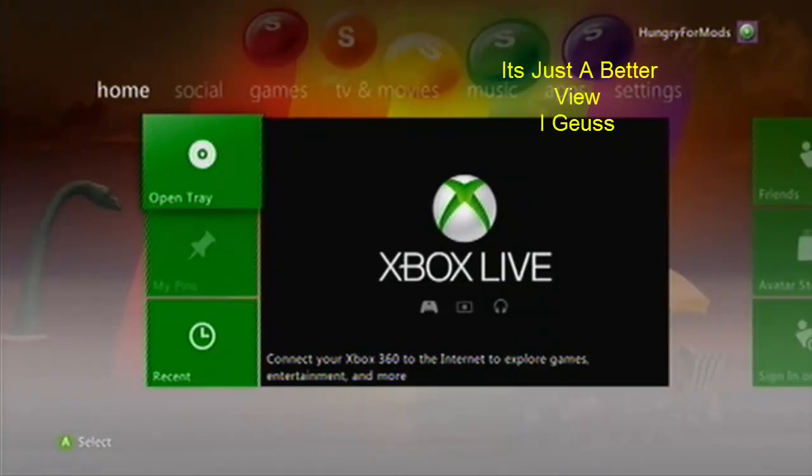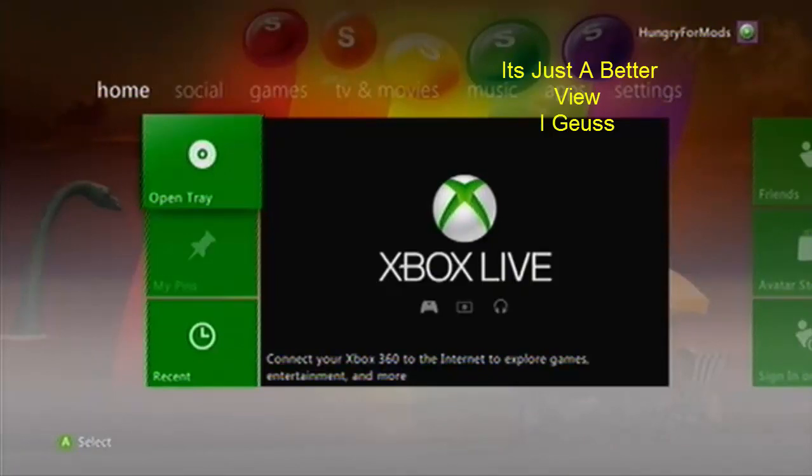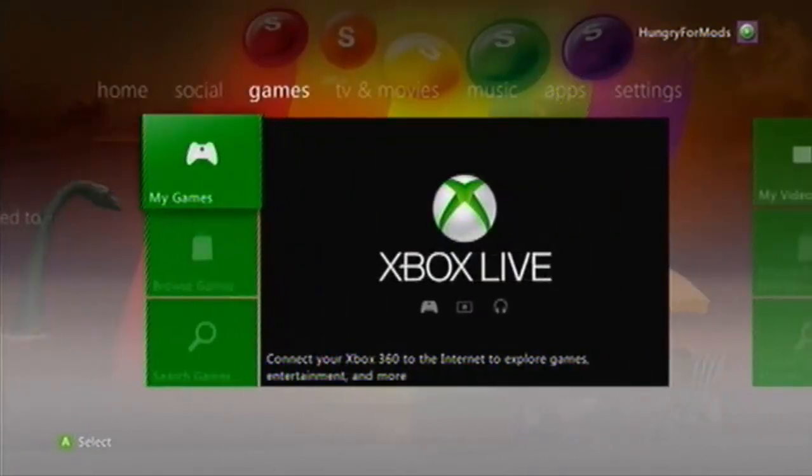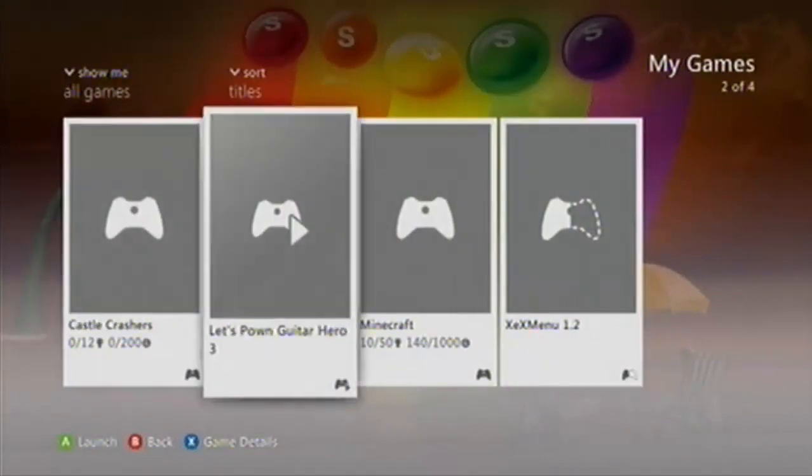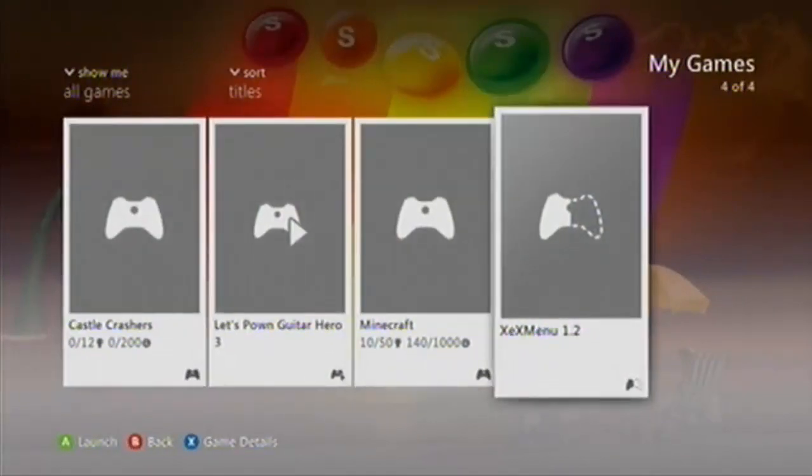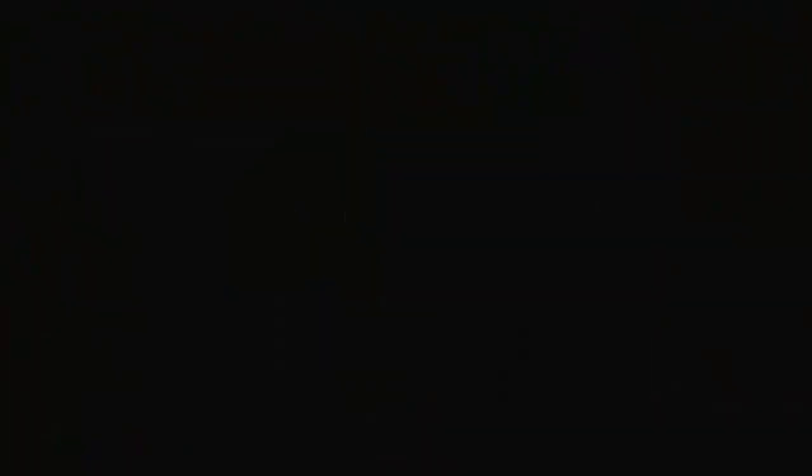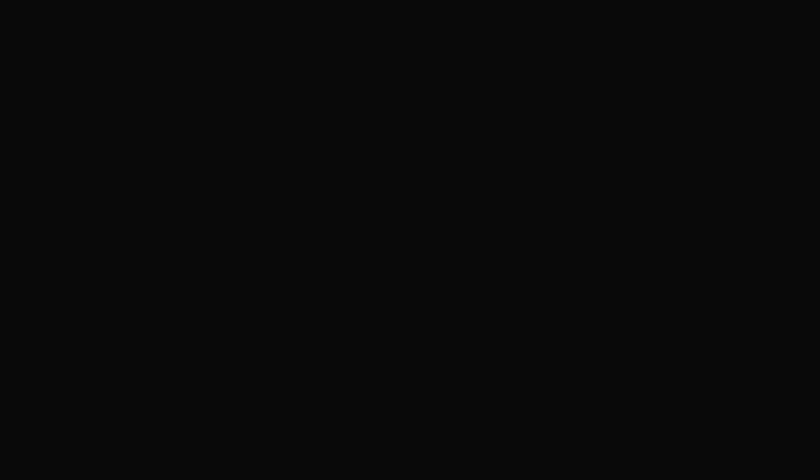So first of all, what you got to do is go to My Games and start up XEX Menu. If you don't have XEX Menu, I made a tutorial for this on my channel. The video link is in the description.